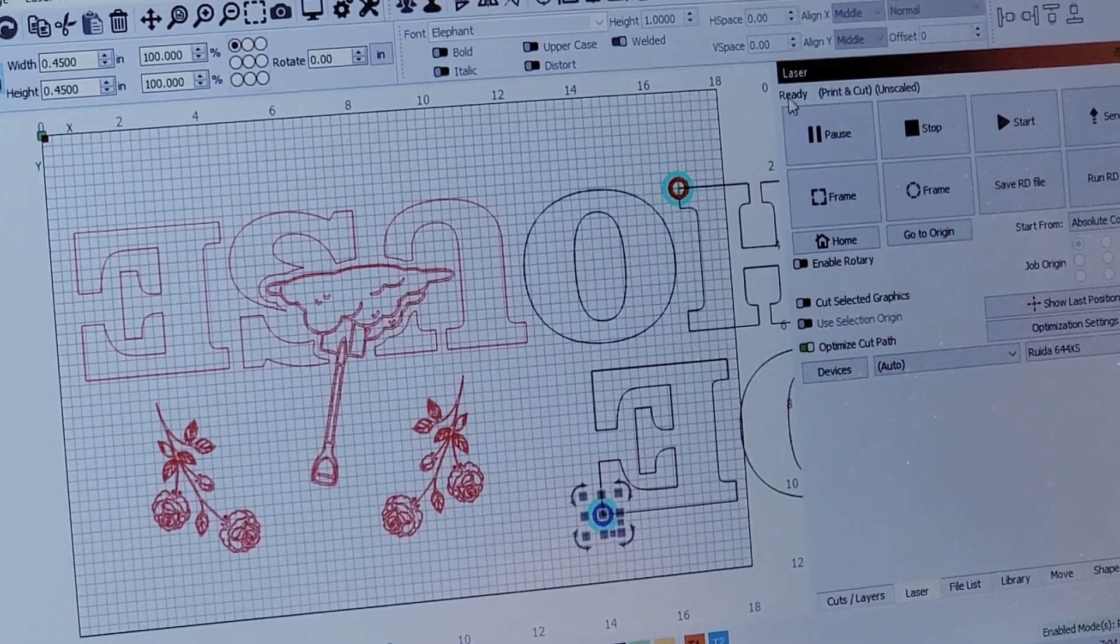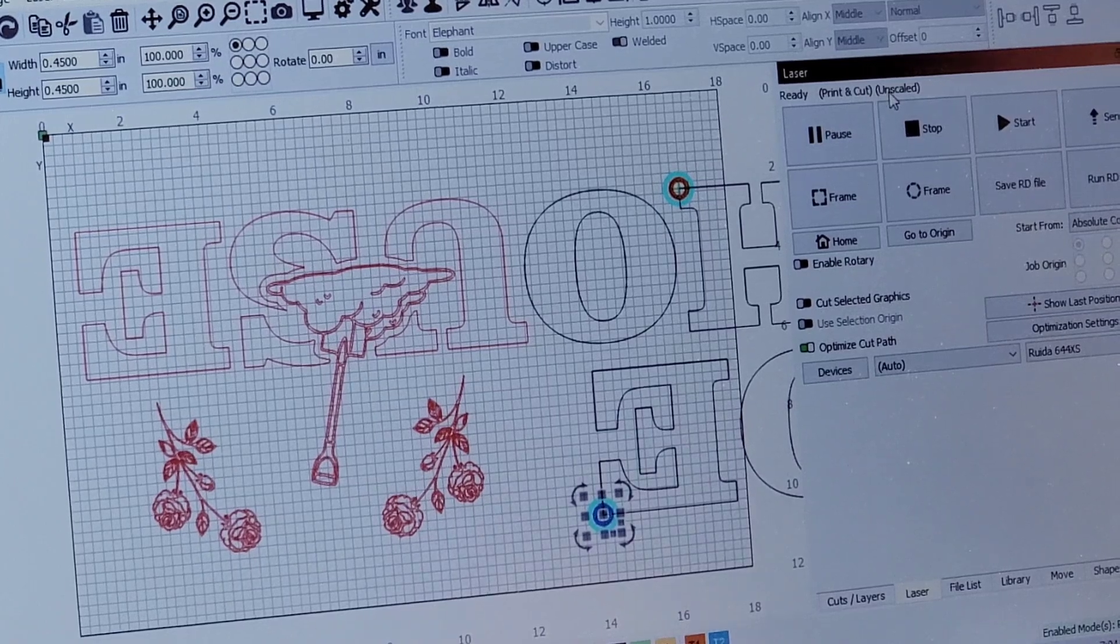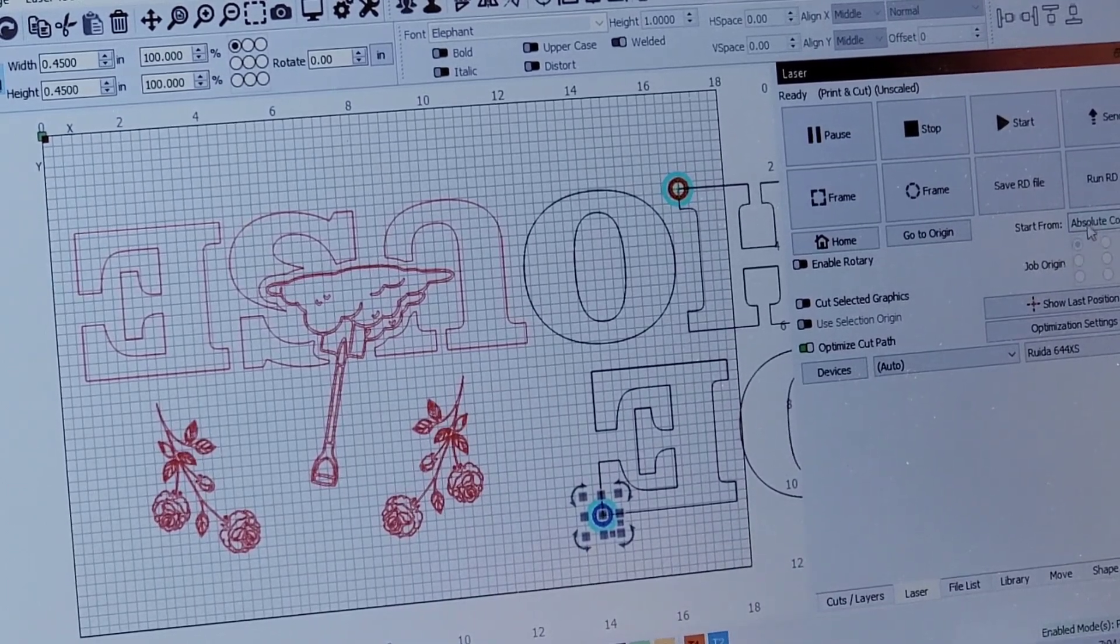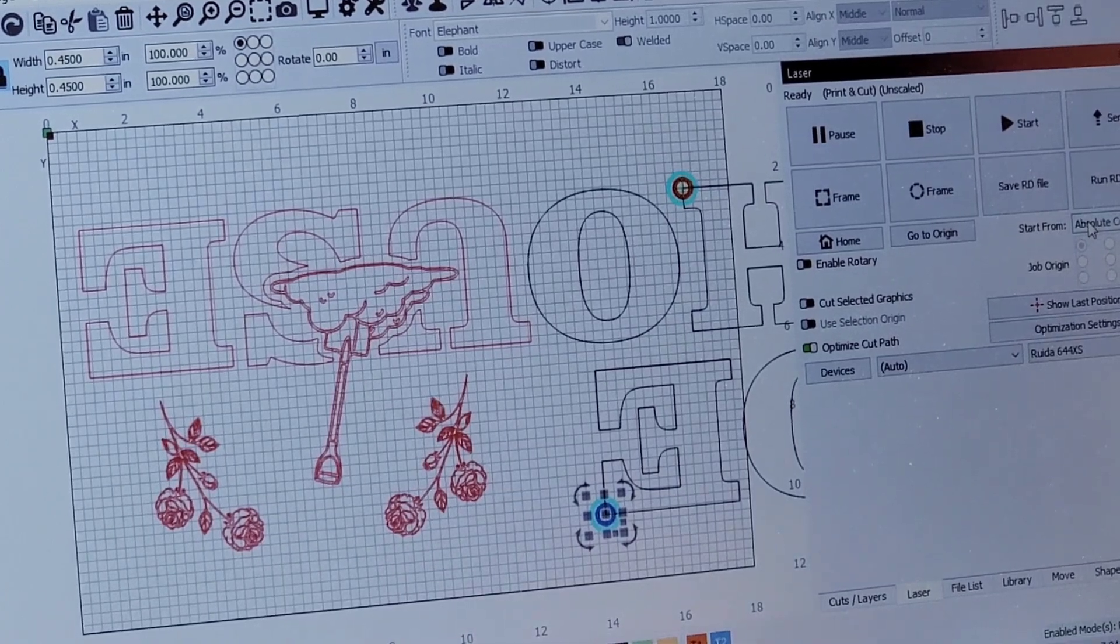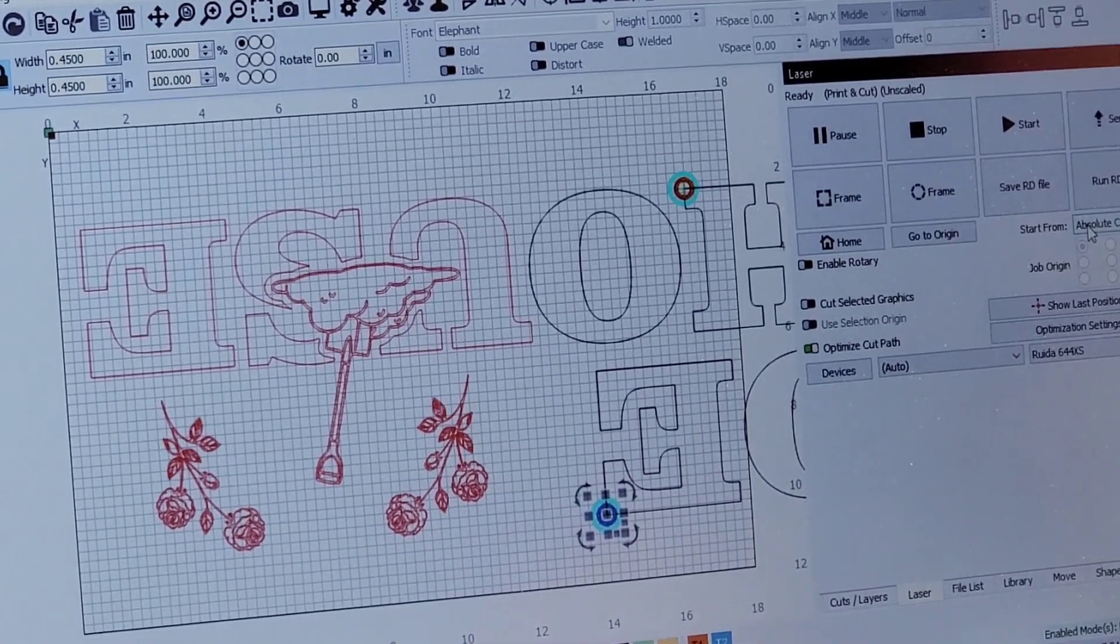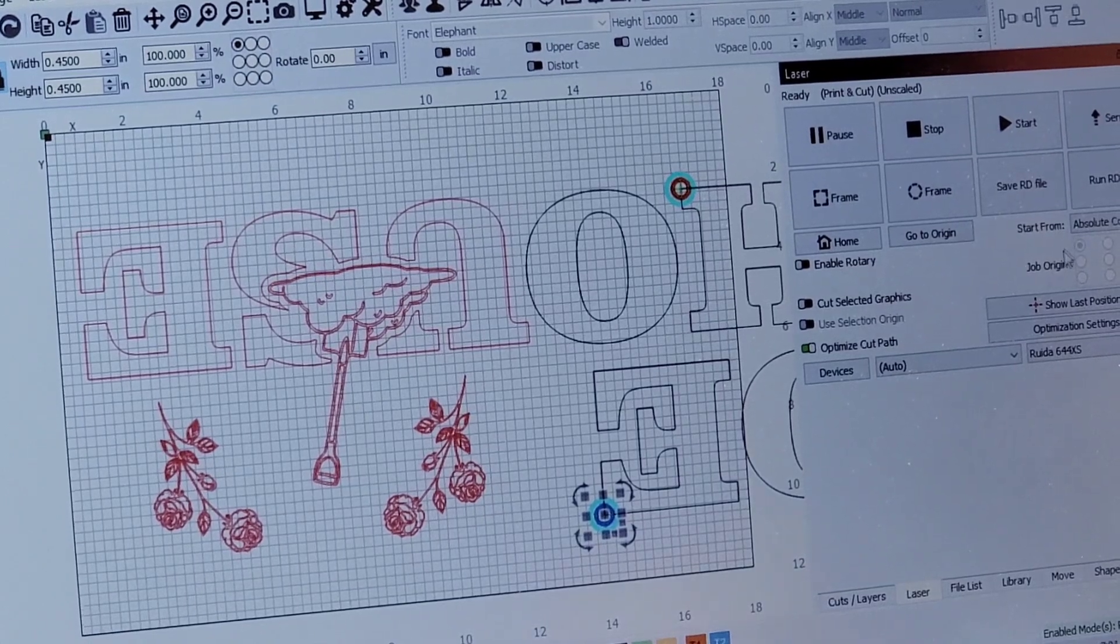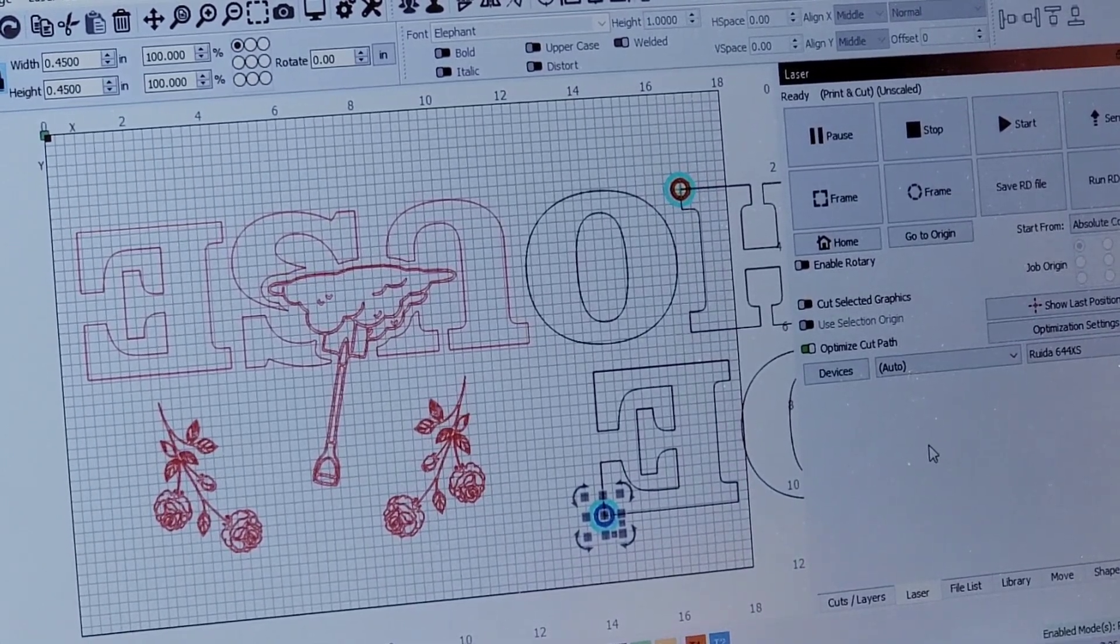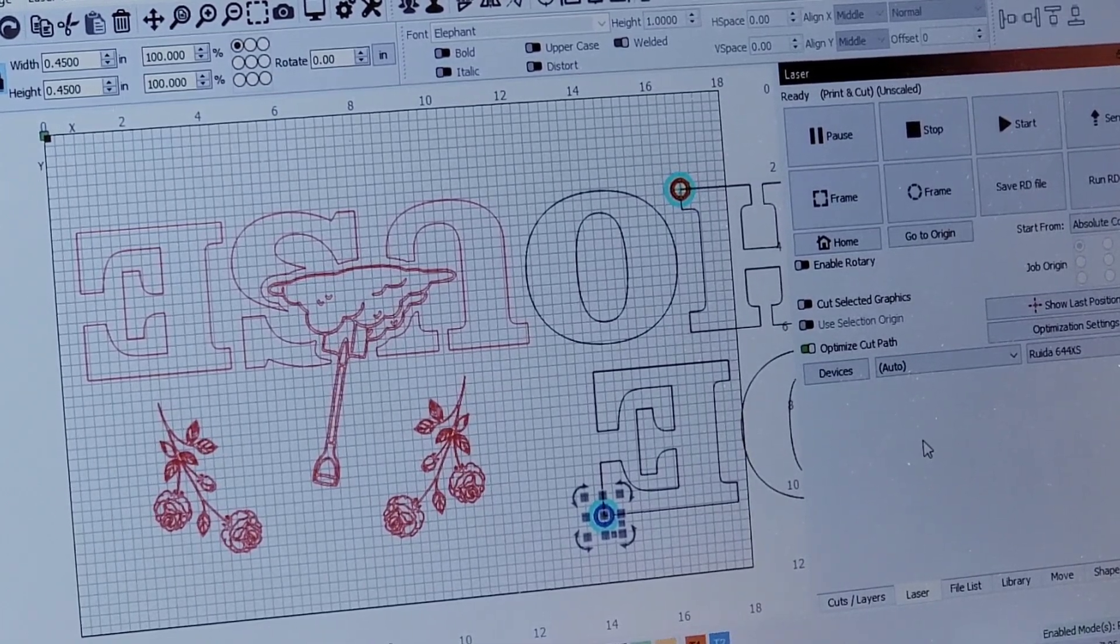And we'll come back over here to the laser tab and it now says ready print and cut unscaled, so we know we're set. And the start from automatically changed to absolute coordinates. It has to know exactly where it's going to start from. So when I come back we'll be getting ready to frame it and then engrave it.